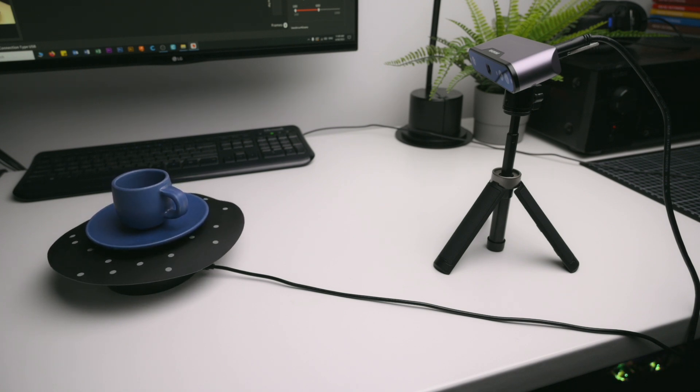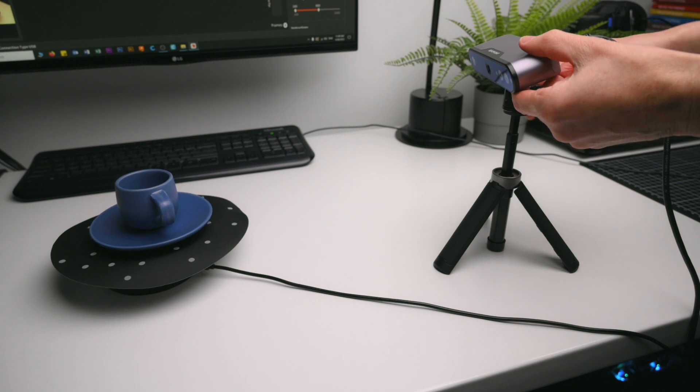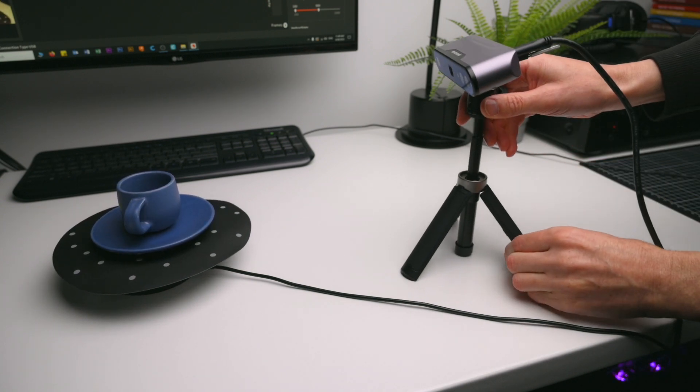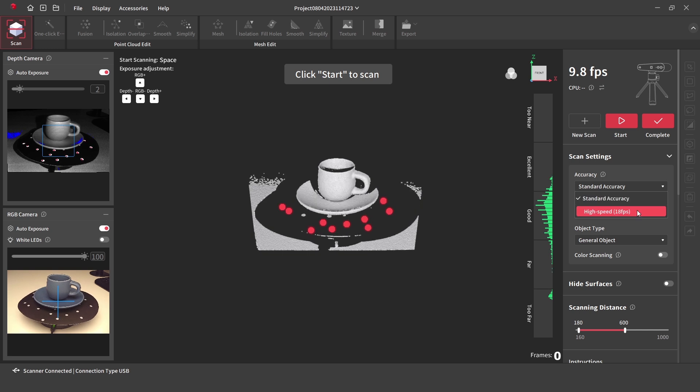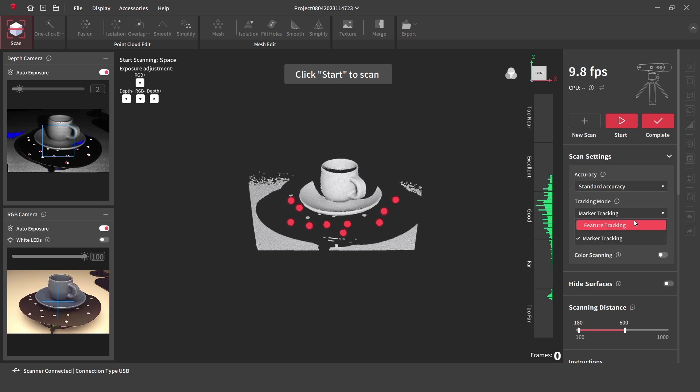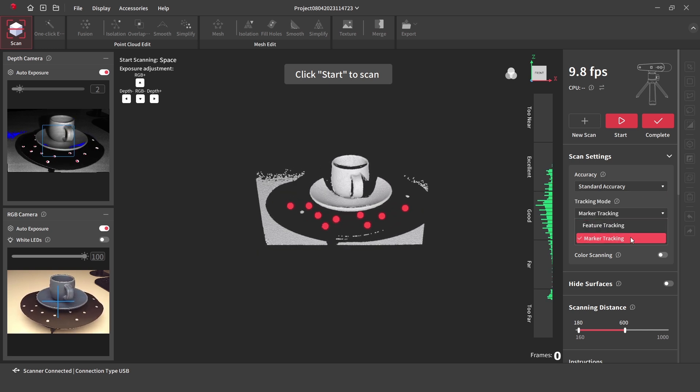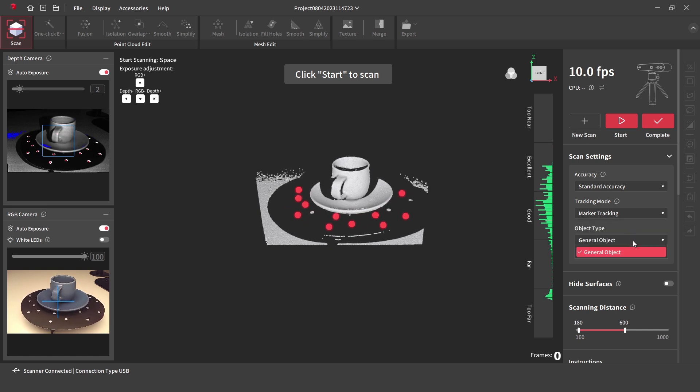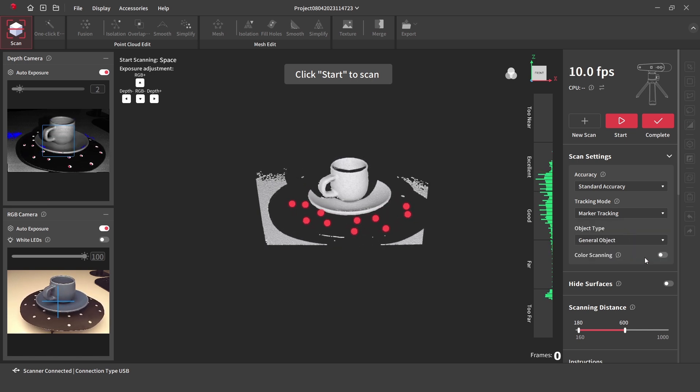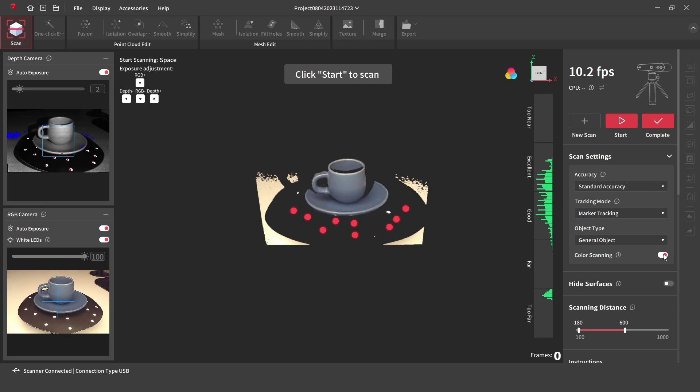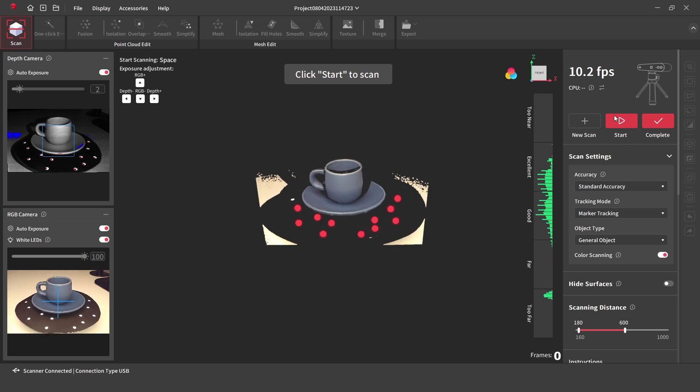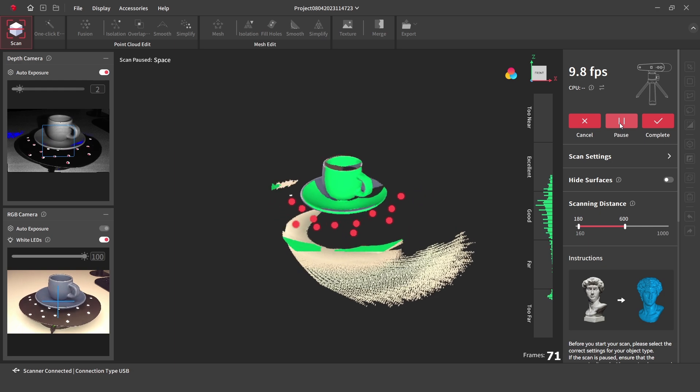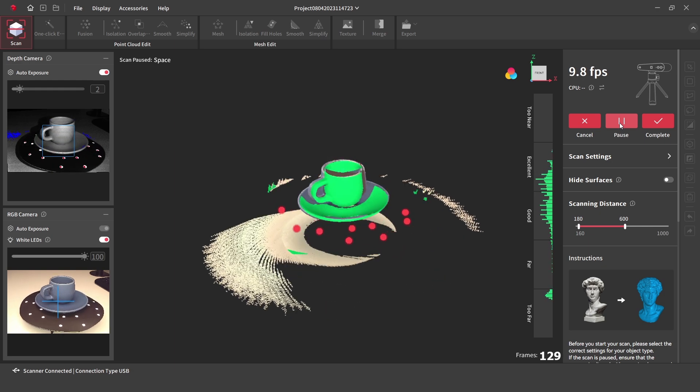Next, the scanner is aligned and adjusted so the distance meter shows green bars. In the software, the accuracy is set to standard and as we are using the marker mat with the reflective dots, the tracking mode is set to marker. The color scanning is turned on, and the start button is pressed to begin the scanning. Once a full revolution of the object is captured, we can click on complete.